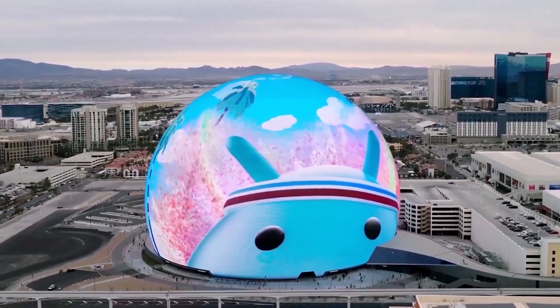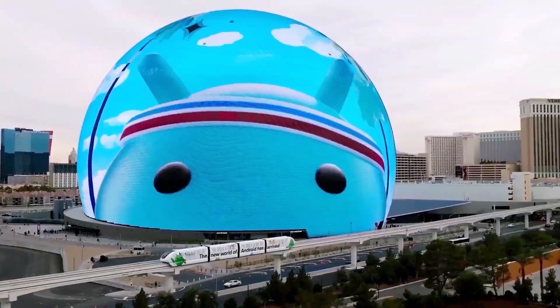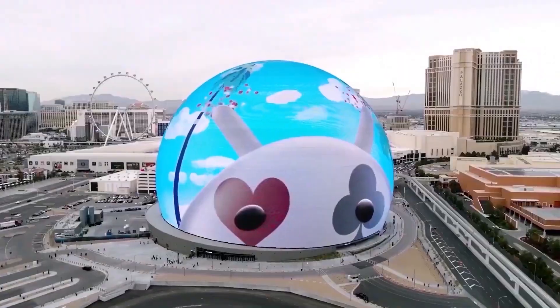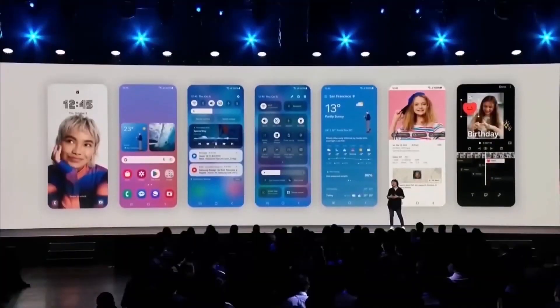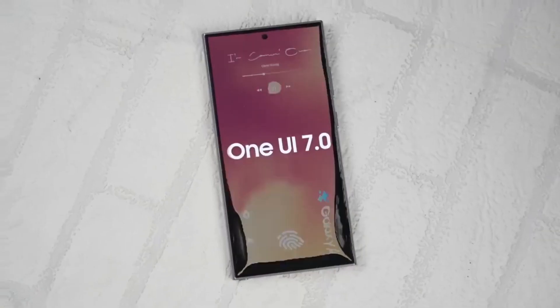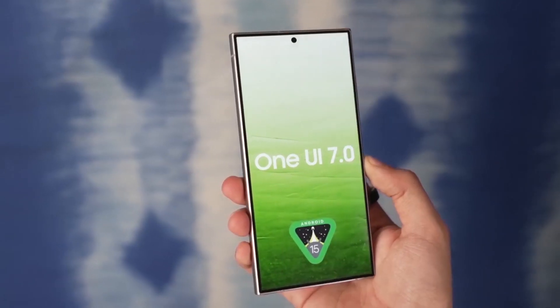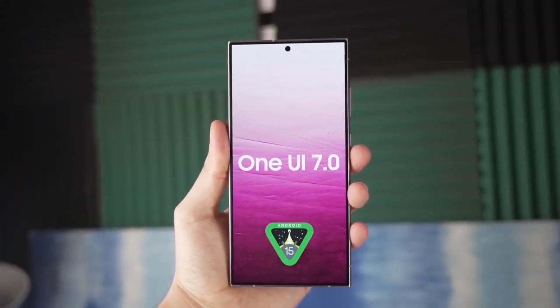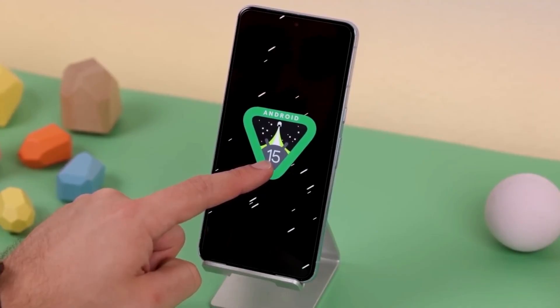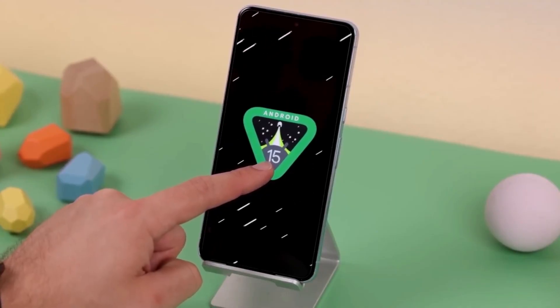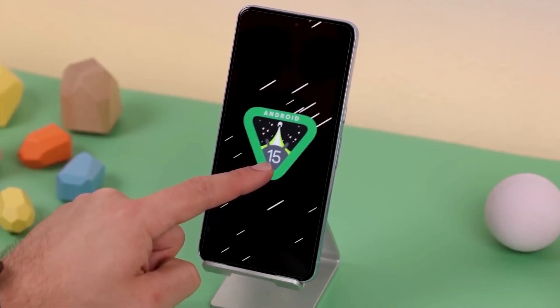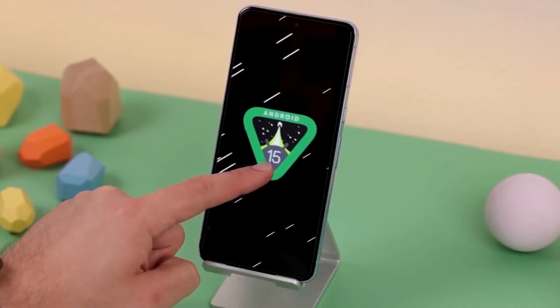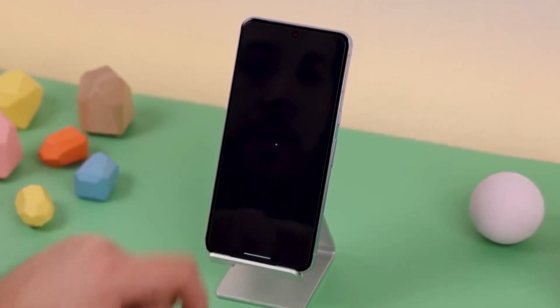Whether you're into minimalism or just want a cleaner look, this new feature makes it so much easier to customize your phone while keeping it practical. Let me know what you think in the comments — are you going to be using this blur effect on your home screen?